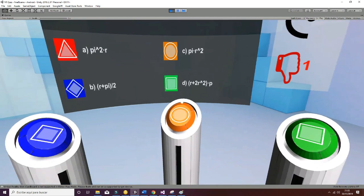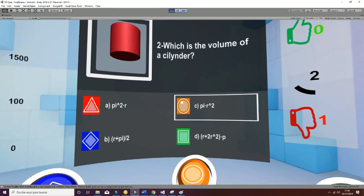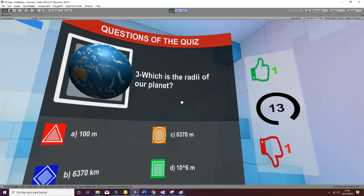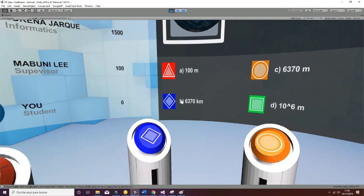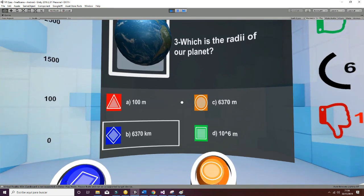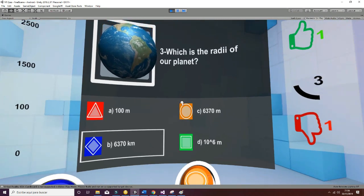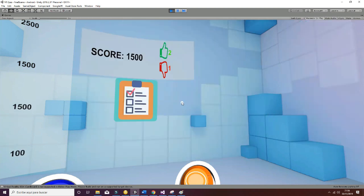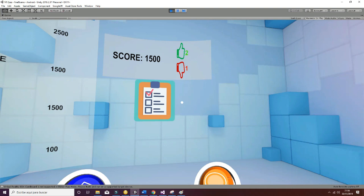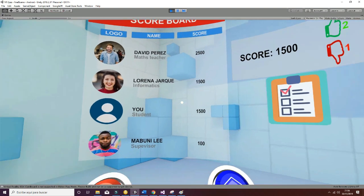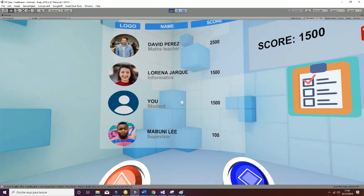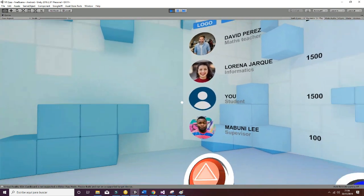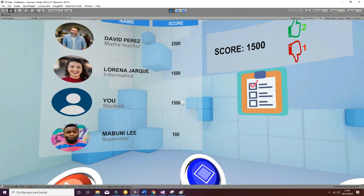In this case they are asking for the volume of the cylinder, so it's going to be pi r squared. We select it and now we'll see that we have a correct answer. In the case of the radius of our planet, it's approximately 6370 kilometers, so let's select that as the correct answer. The solution gives us a score of 1500 points, which is updated in the scoreboard. This scoreboard is dynamic and will change in function of the score of your player.